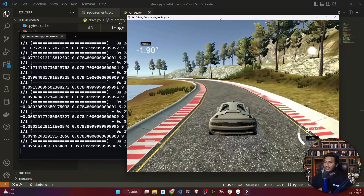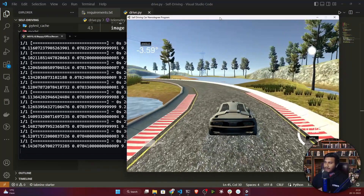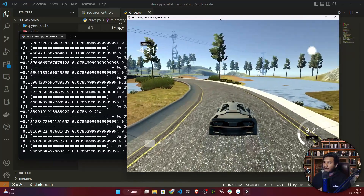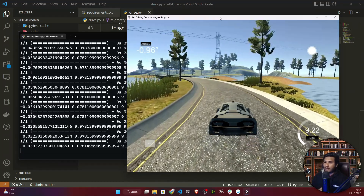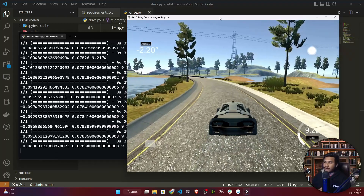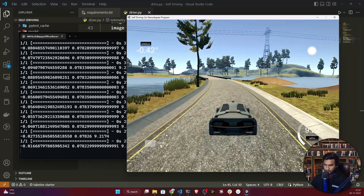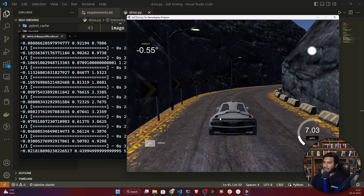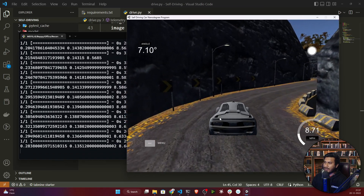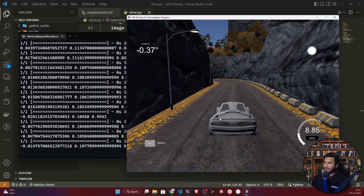Congratulations, you have implemented your first self-driving car! See it's driving perfectly on the training route — it works well here because we trained our model in this environment. Now let's test the car on the other environment: I'll go back, select the second track, click autonomous mode, and it's performing well on the second track too.